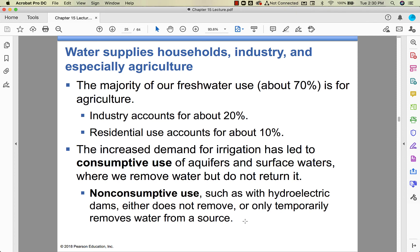Agriculture uses most of our freshwater; industry is next, and residential use is the smallest amount. Because irrigation is so important, we've led to something called consumptive use of aquifers — we pull it out but we don't put it back. Non-consumptive use is like hydroelectric dams, where you change the flow of water, remove it from circulation for a period, but eventually it goes right back in. That's the difference between consumptive and non-consumptive use.